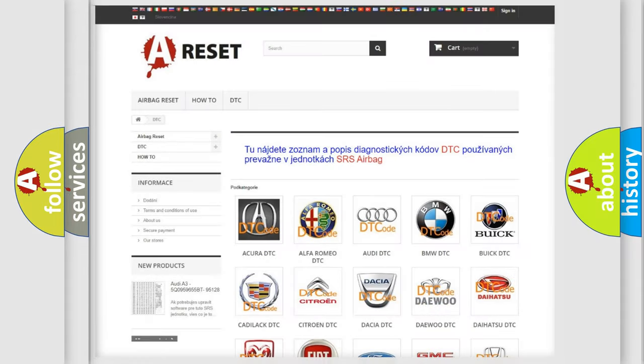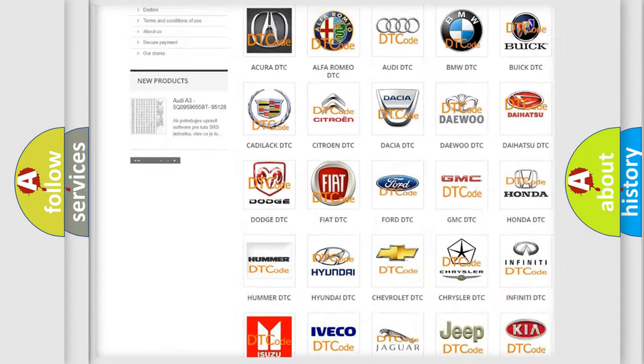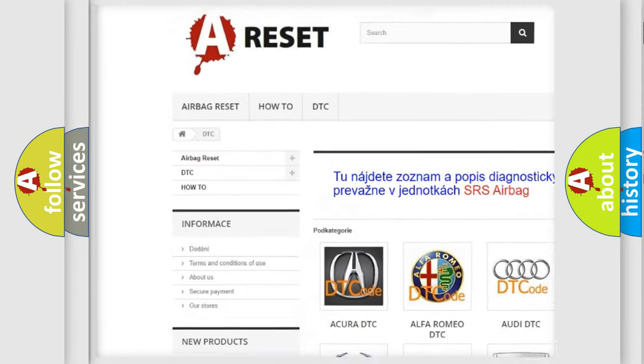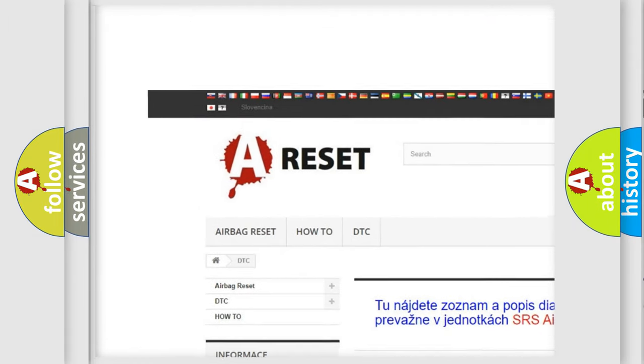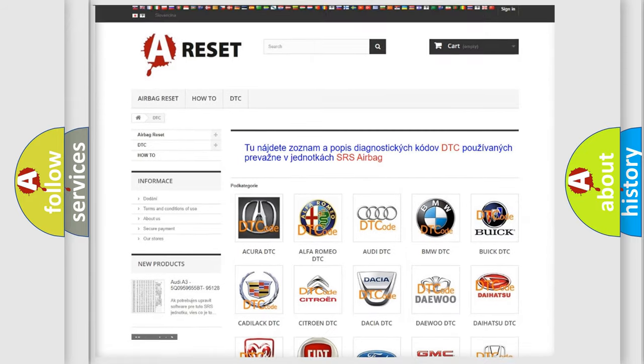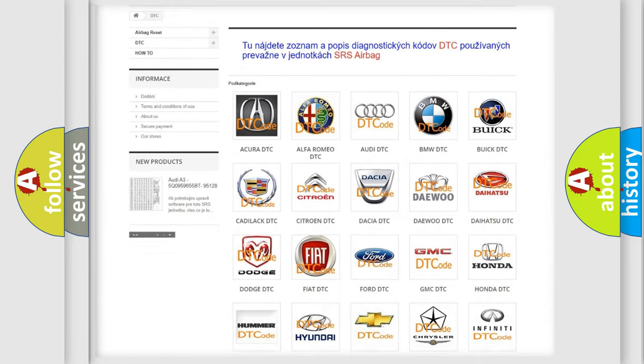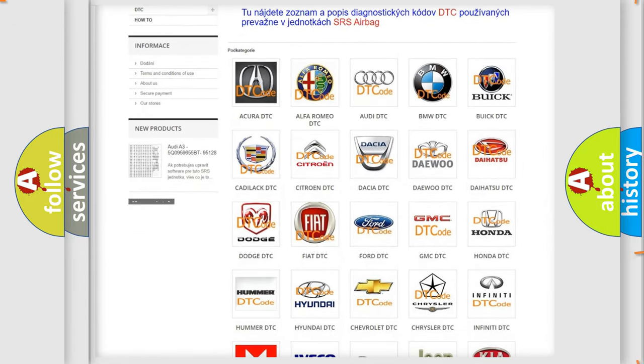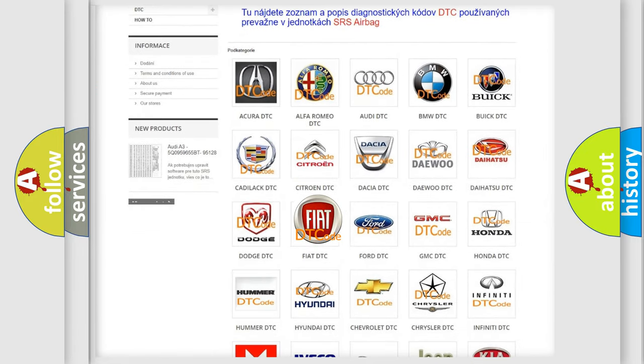Our website airbagreset.sk produces useful videos for you. You do not have to go through the OBD2 protocol anymore to know how to troubleshoot any car breakdown.